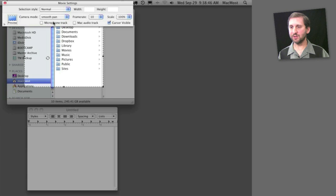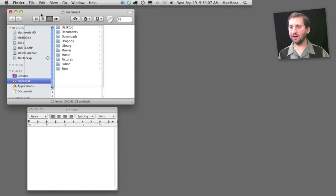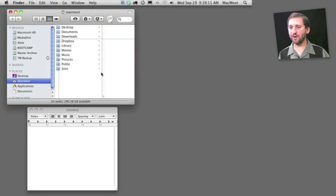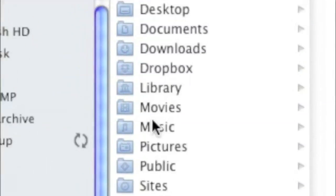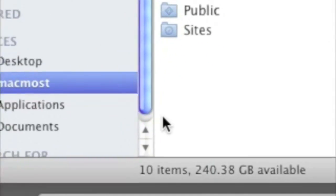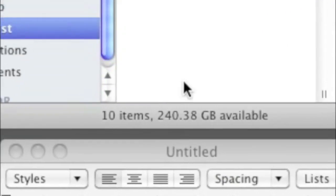For instance, with smooth pan, if I capture it, you can see how there's a box moving around with my cursor, and this is what's being captured right now. It's smoothed a little bit so it's not so jerky as I move the cursor around.